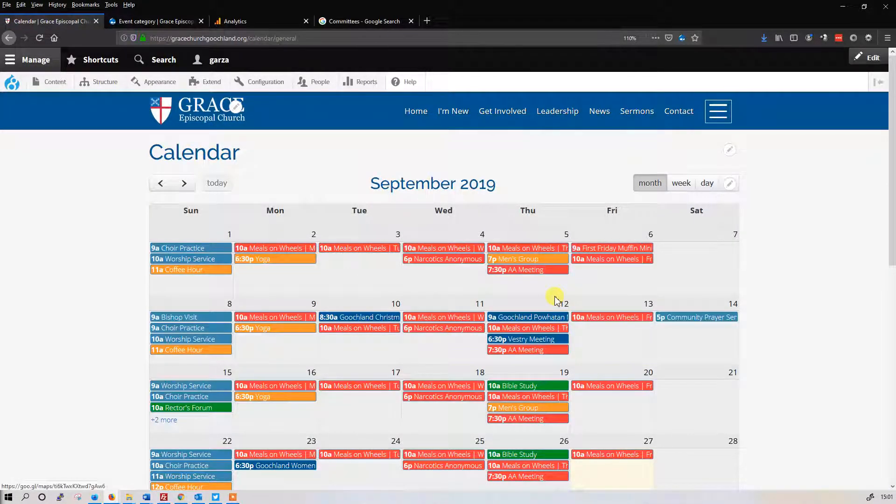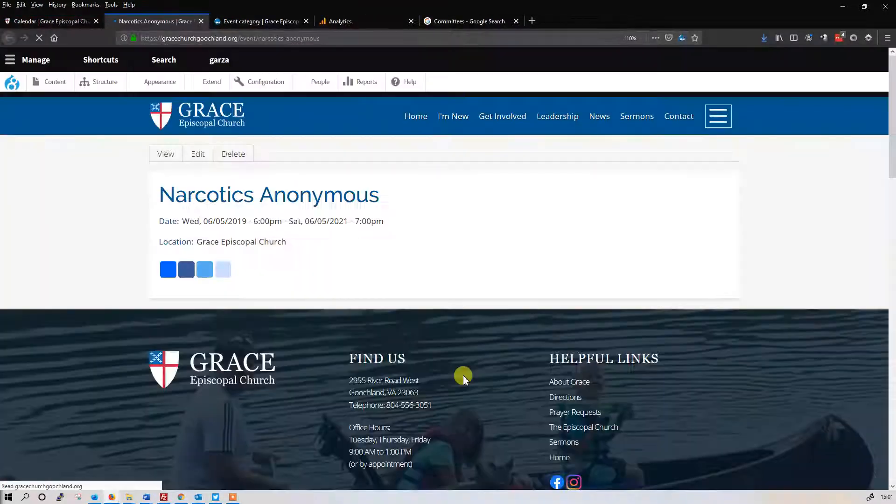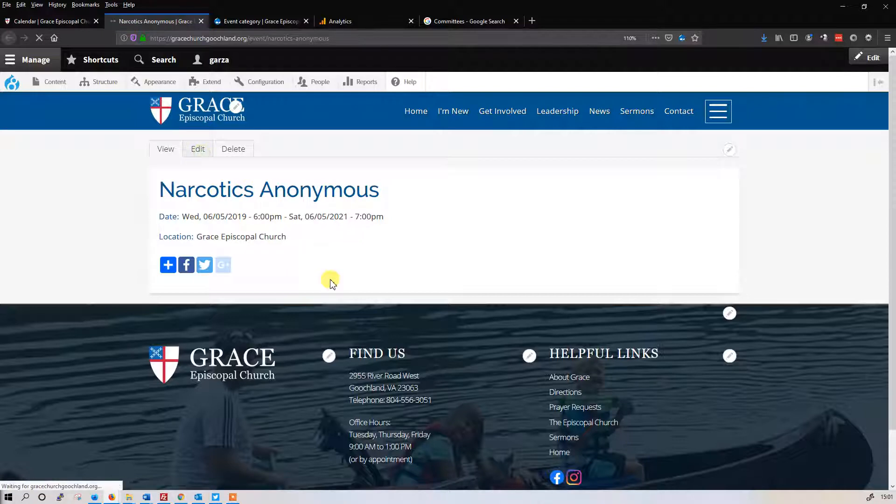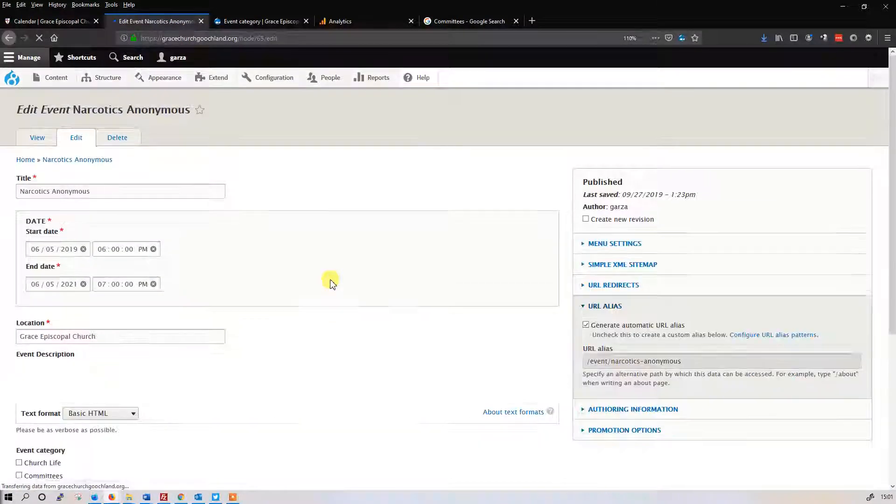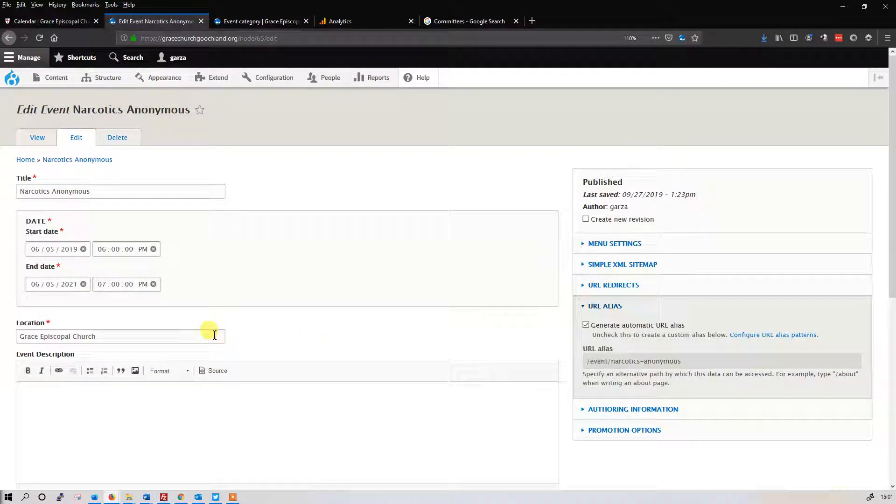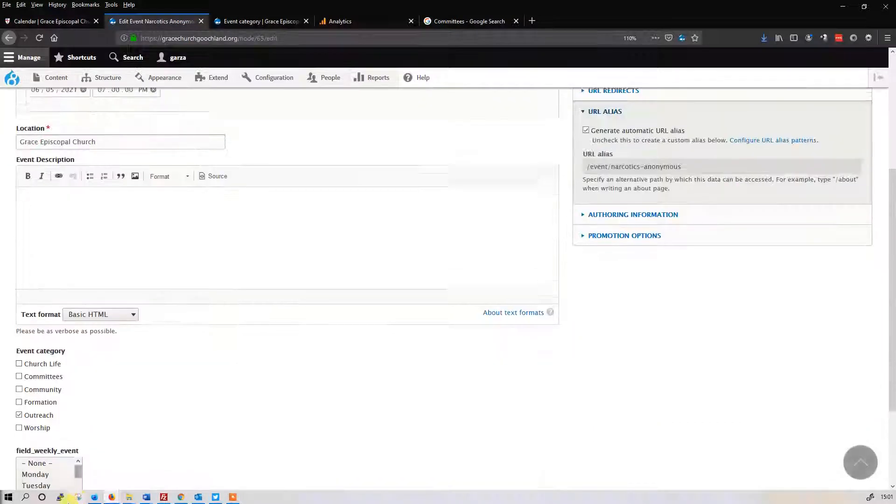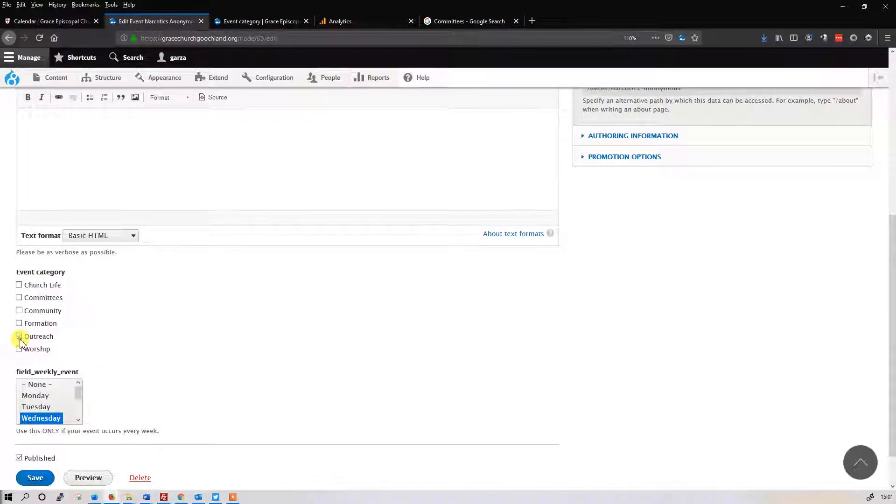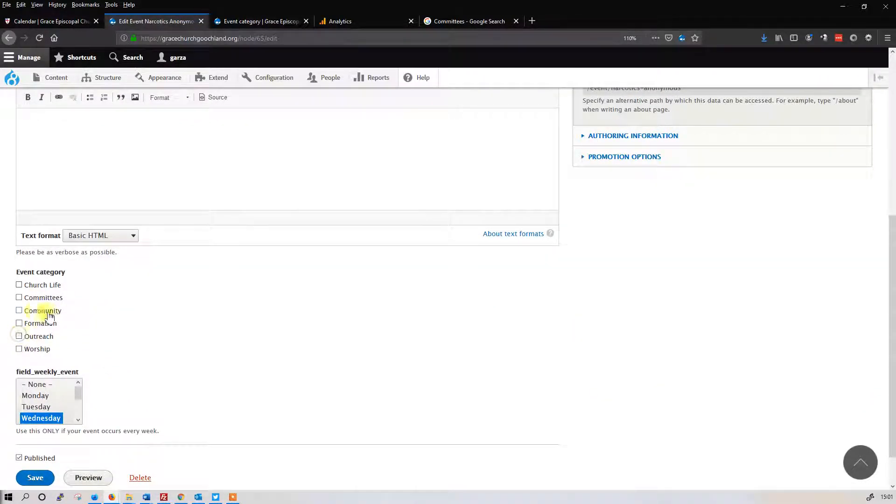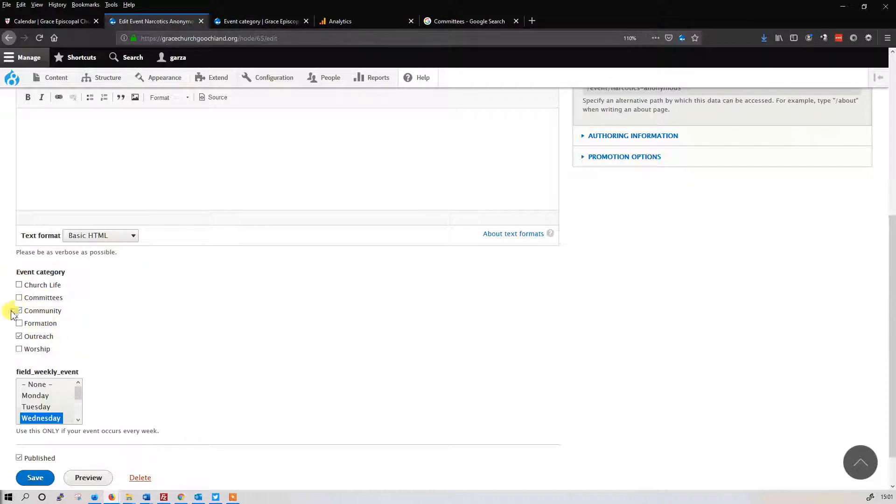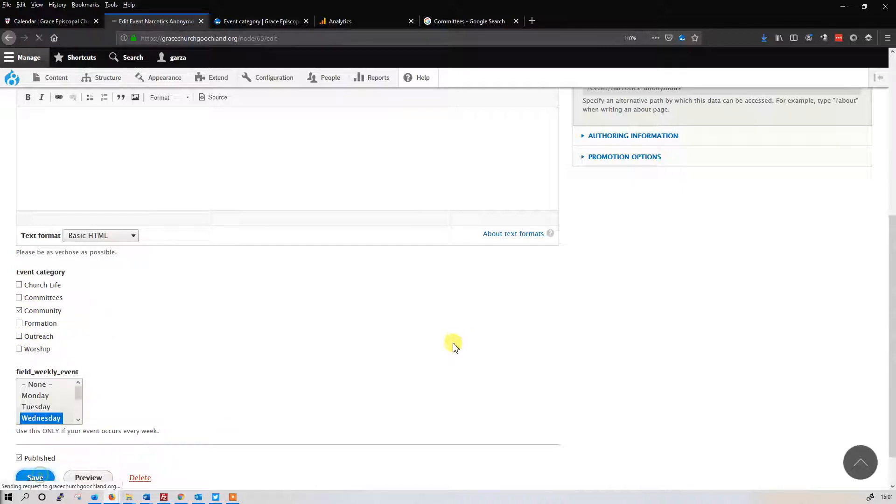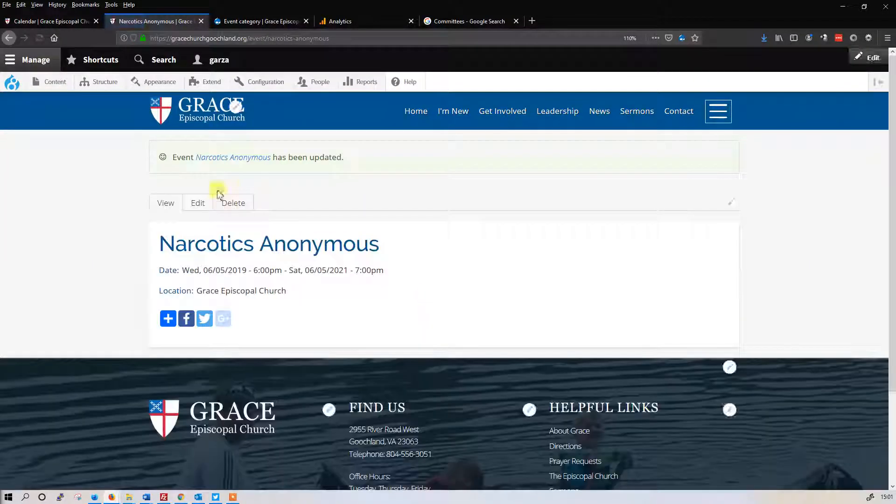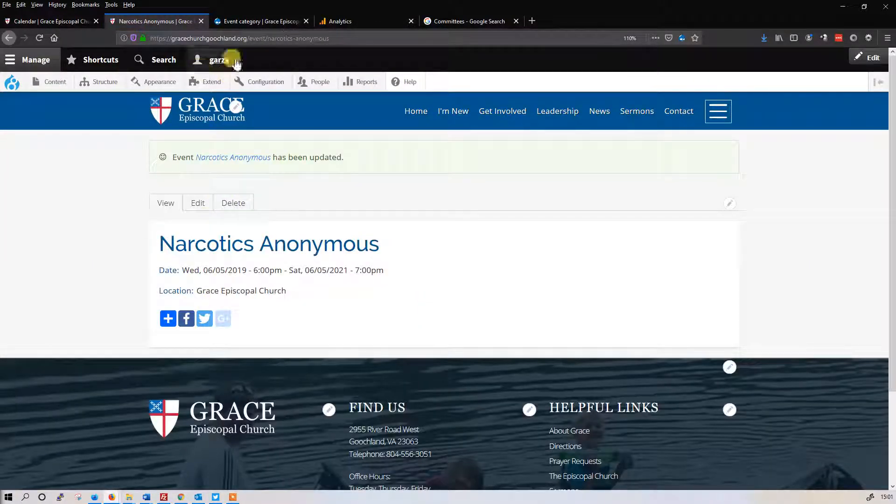There are some organizations like NA, Narcotics Anonymous, that's really not an outreach per se. Grace considers that a community event. So what I'm going to do here is we're going to uncheck outreach and make it community. You can select more than one if you want. And we hit save. Let's see what it looks like.